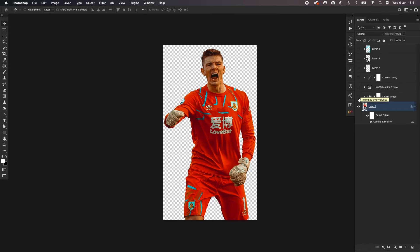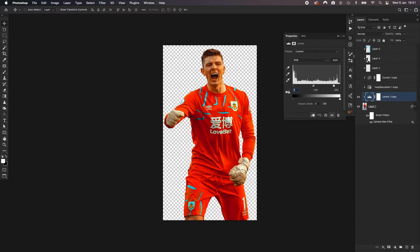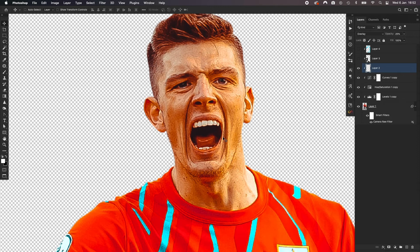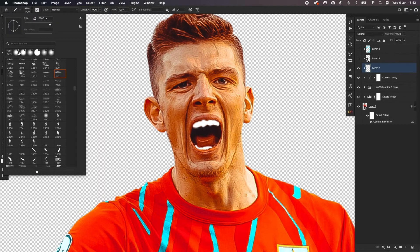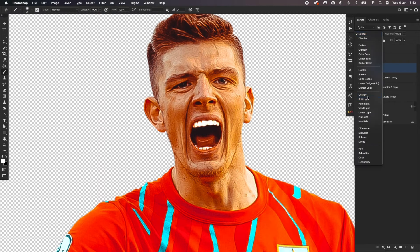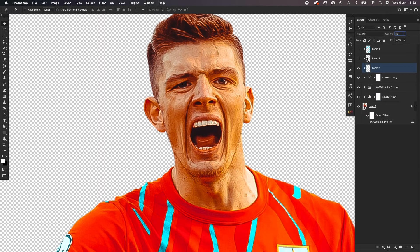Levels — just to brighten it up a bit, it was a bit too dark. I probably could have done it within the Raw filter but I think every render has a different sort of tone to it, so it was just easier to do it within this. Then changing the saturation a bit, the curves just to brighten it up a bit more. And then this one is for the teeth — on every player I did brighten the teeth. It's literally just a white brush, a soft brush, just painting it on, and then Overlay at about 25 opacity.